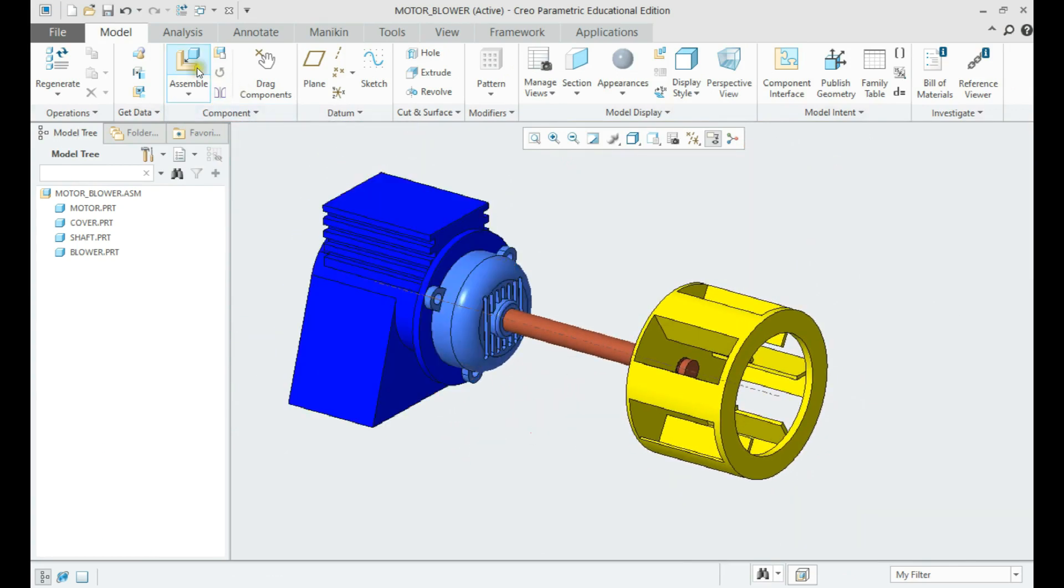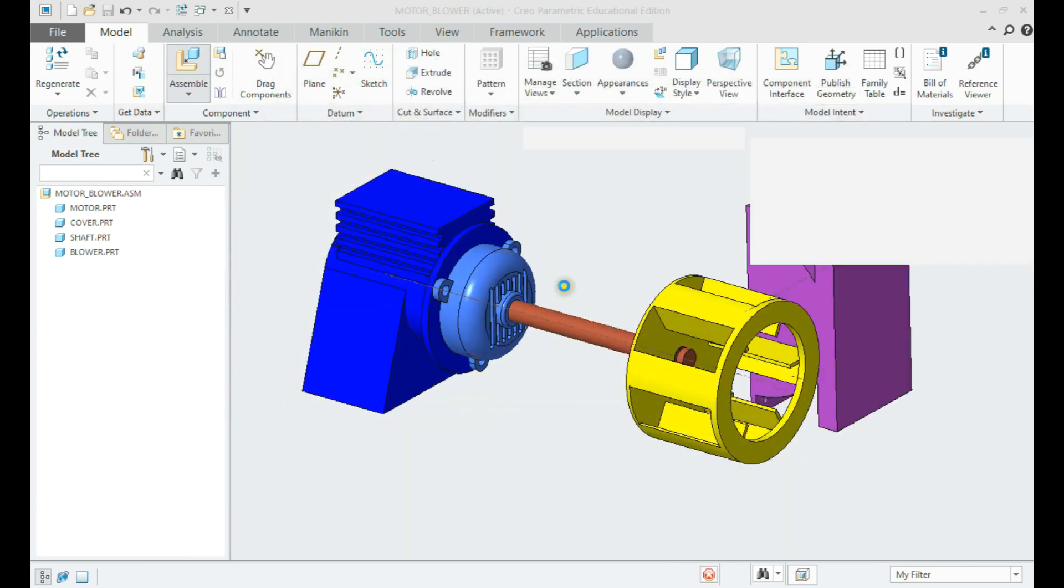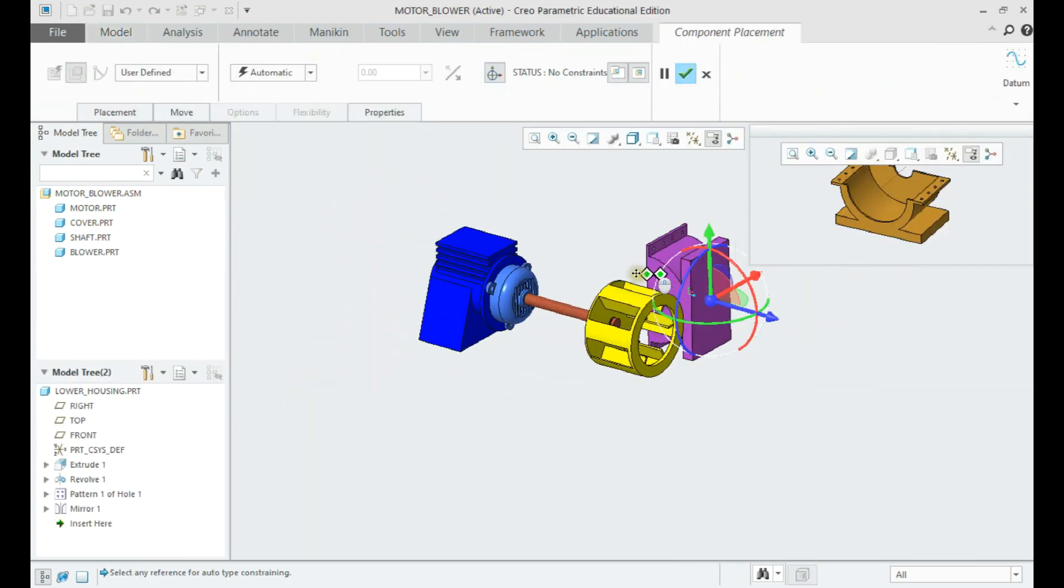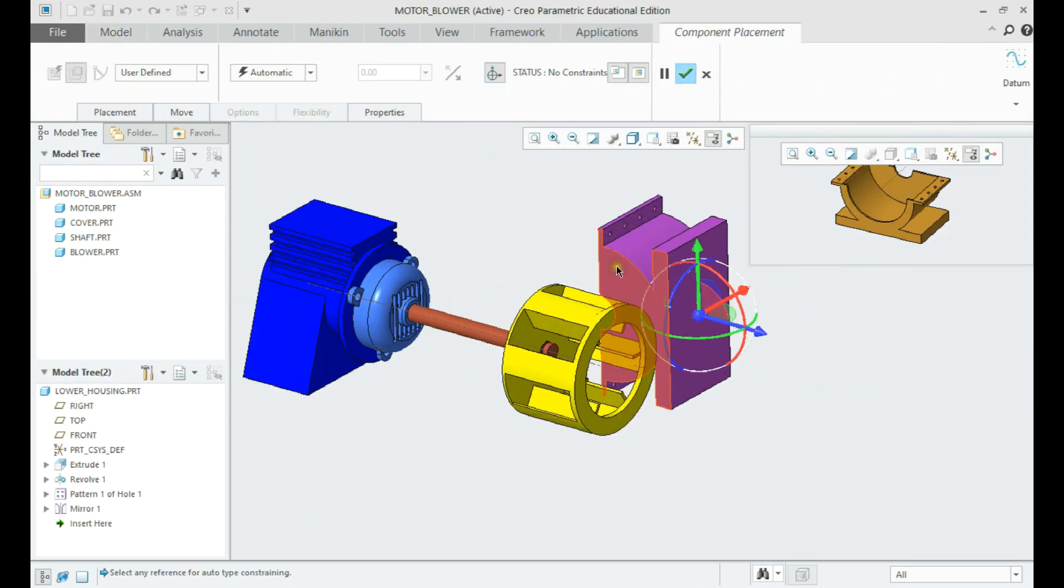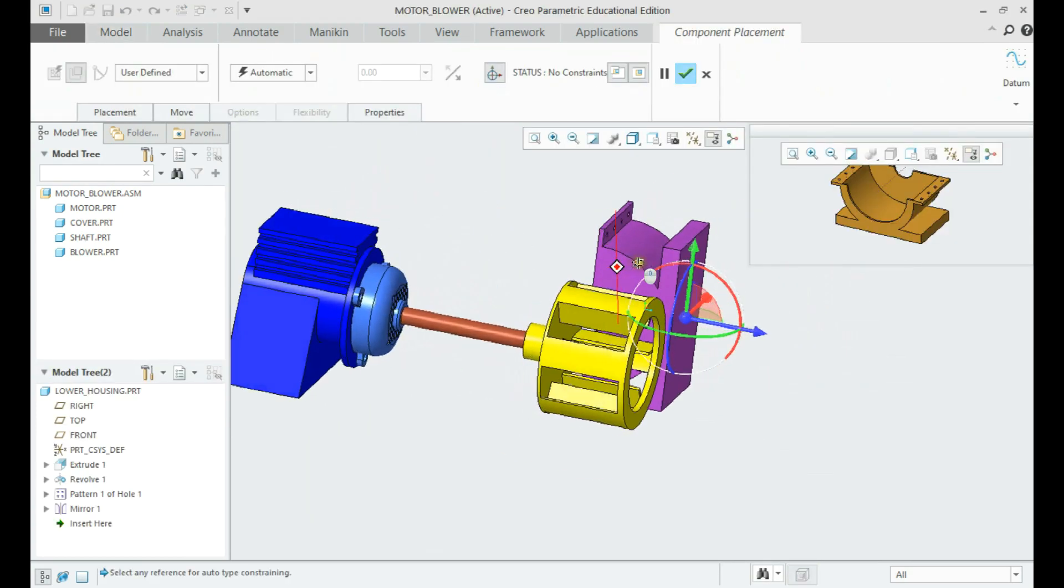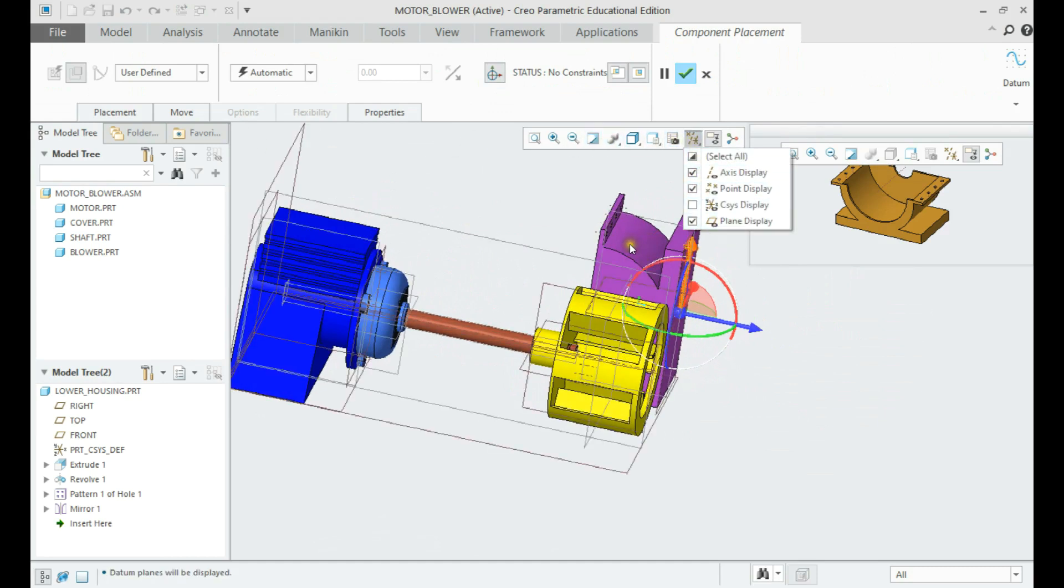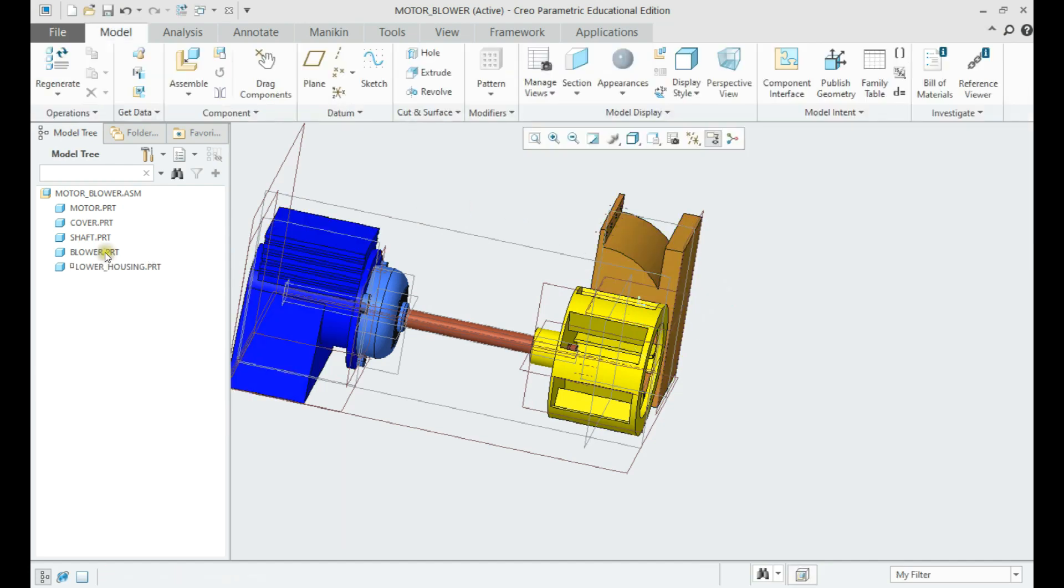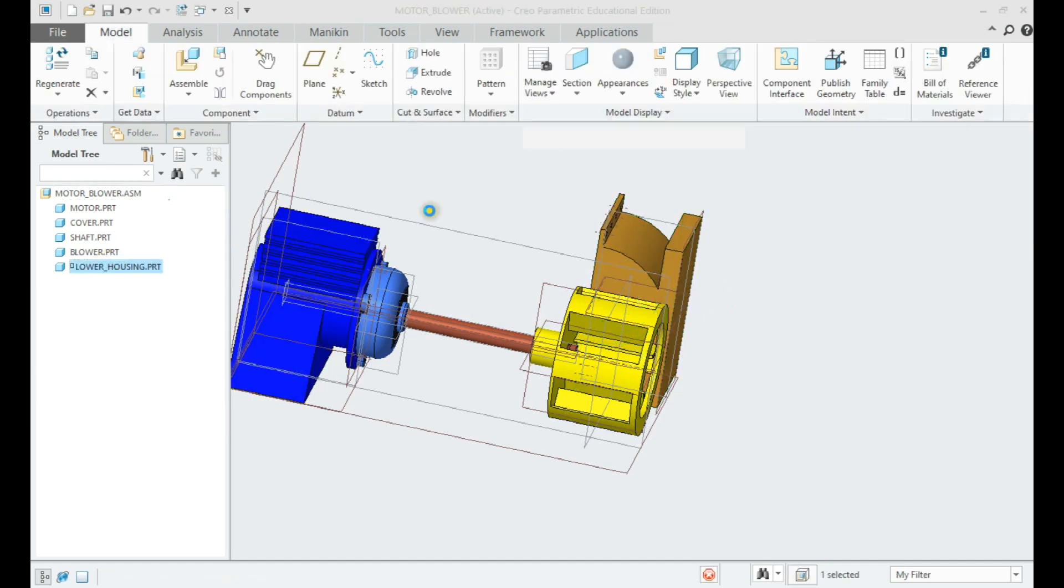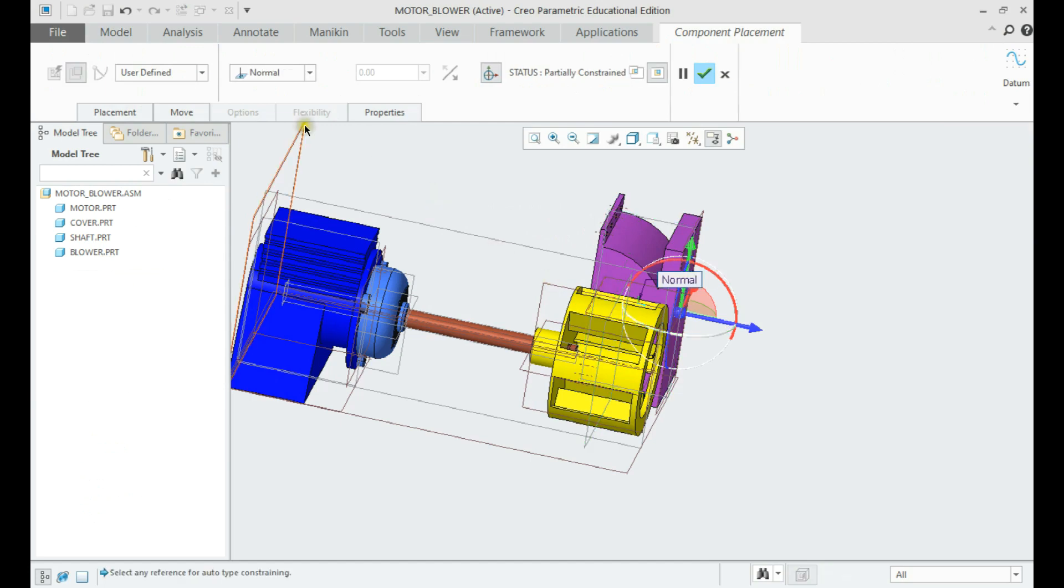Now we shall place the lower housing parallel to the bottom plane. Further, we shall provide coincident constraint to the middle plane of the blower and coincident constraint at center of the blower cylinder.